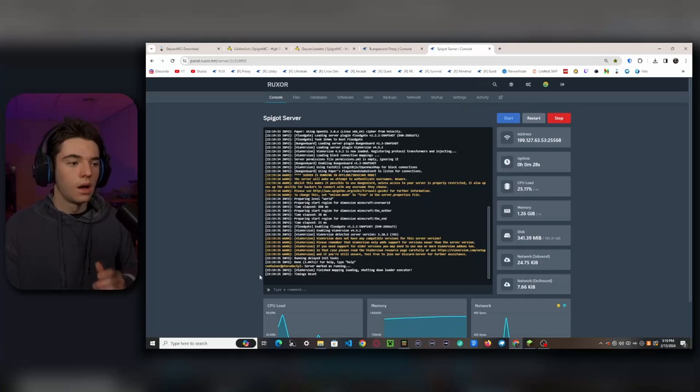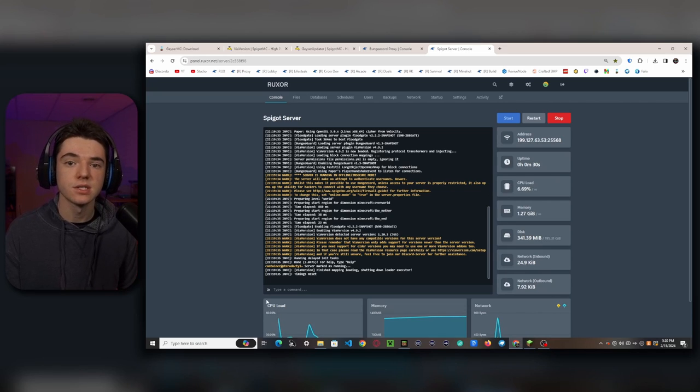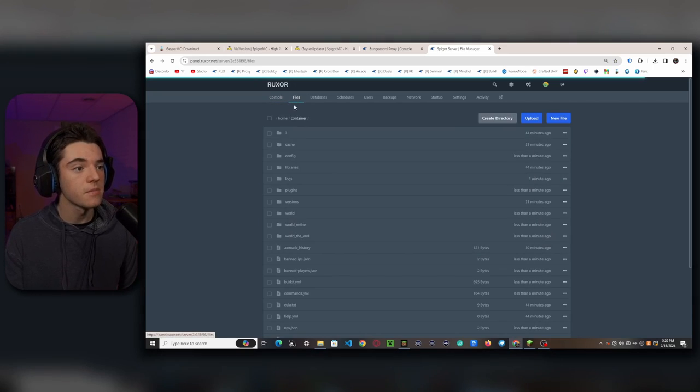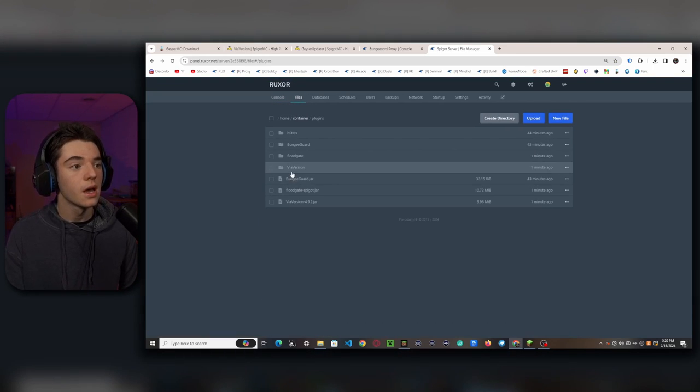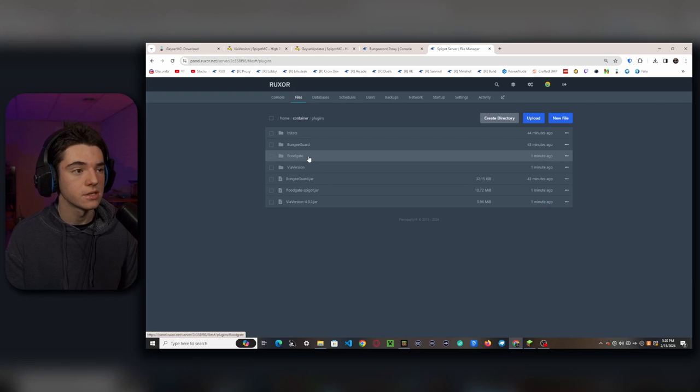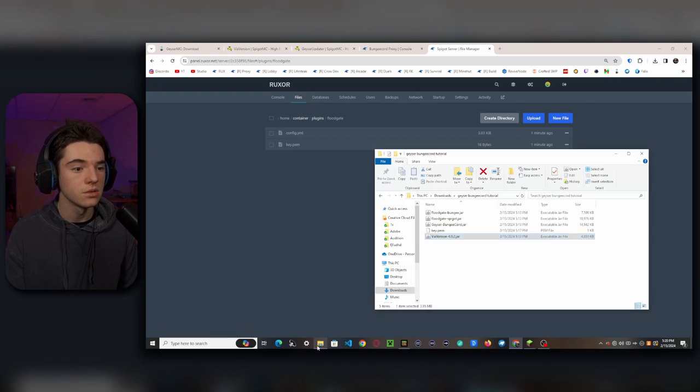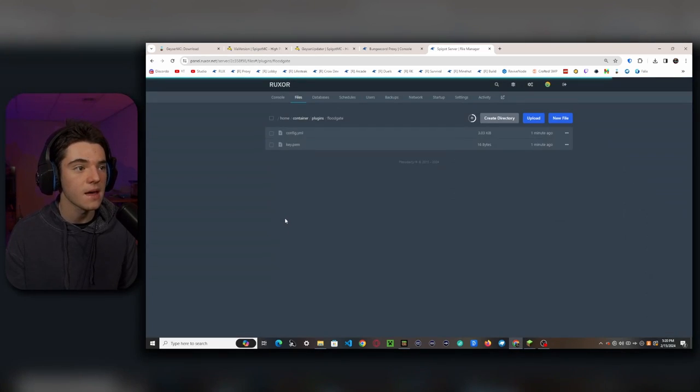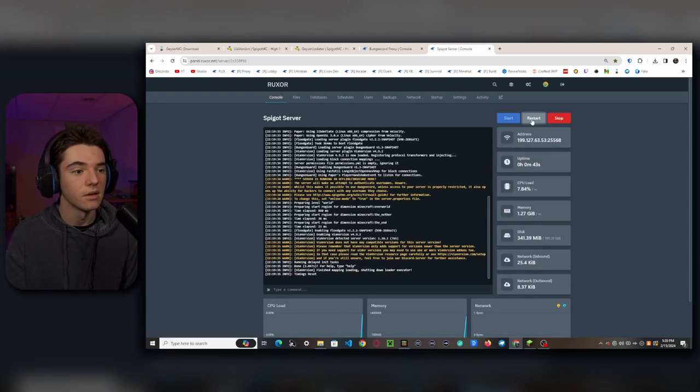A few moments later. Okay, there we go. Our Spigot server has started up. So now we'll want to head back to the File Manager, back to the Plugins folder. And now we see that the Floodgate folder is there. So inside of here, what we'll want to do is upload that key.pem again. That's all we have to do. Now we just need to restart our server again.